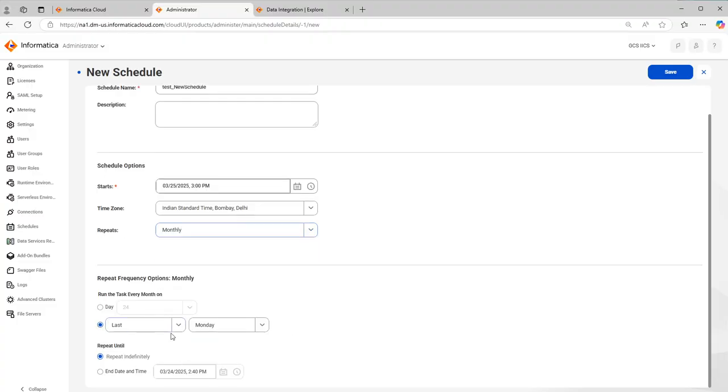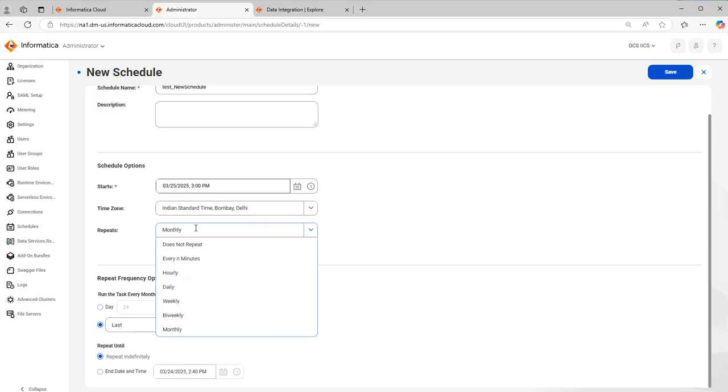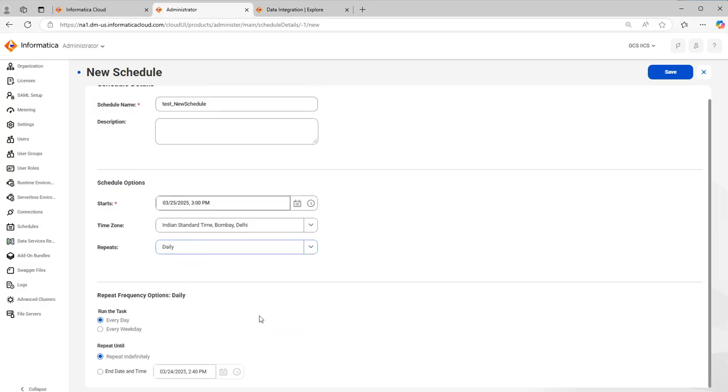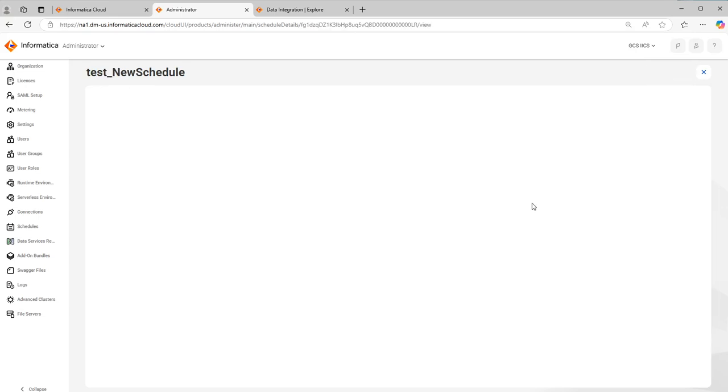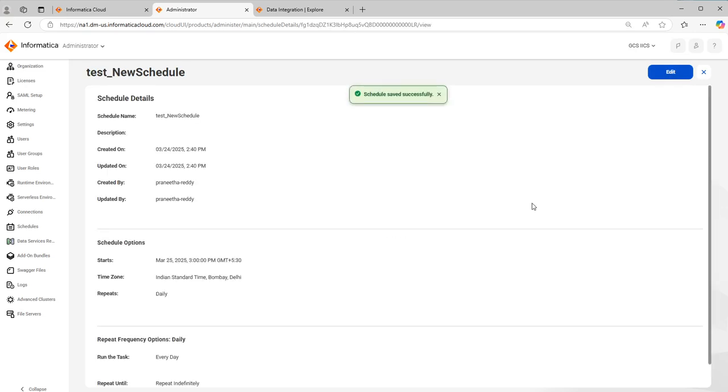Next is monthly. You can select monthly option. Repeat indefinitely means it will keep on running until you go and change the schedule manually or you stop it. Just click on save and this is how you create a new schedule.